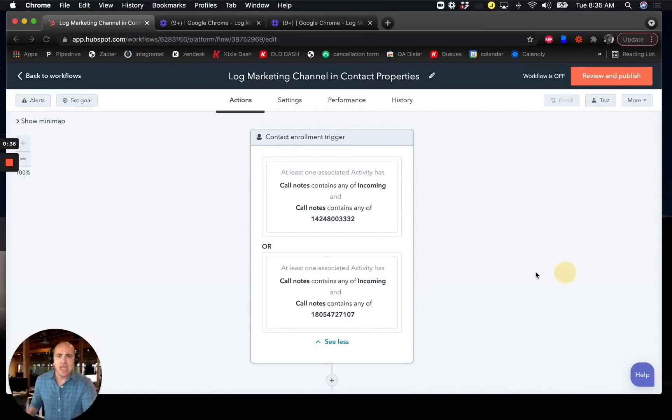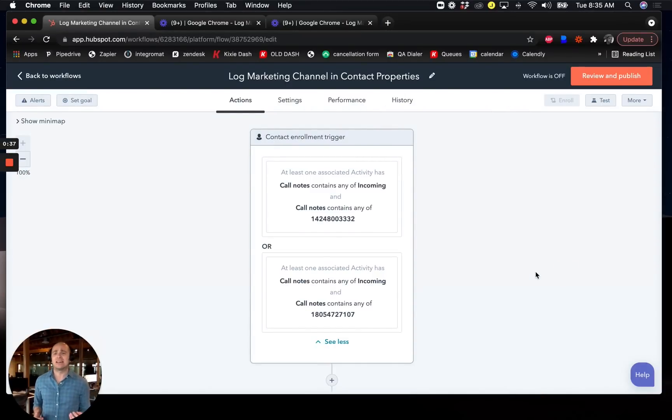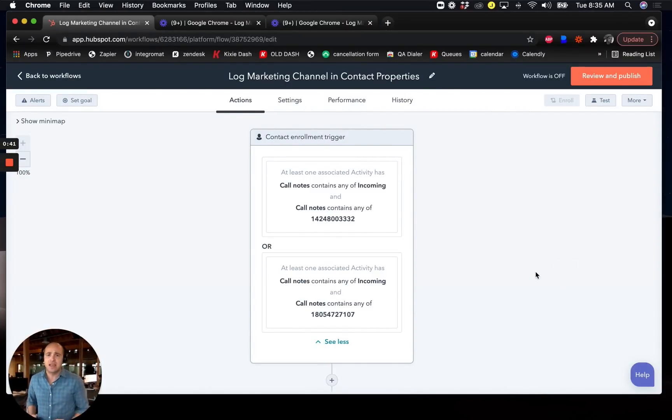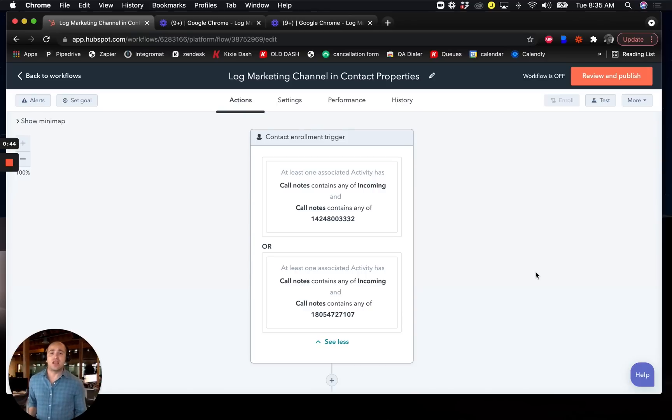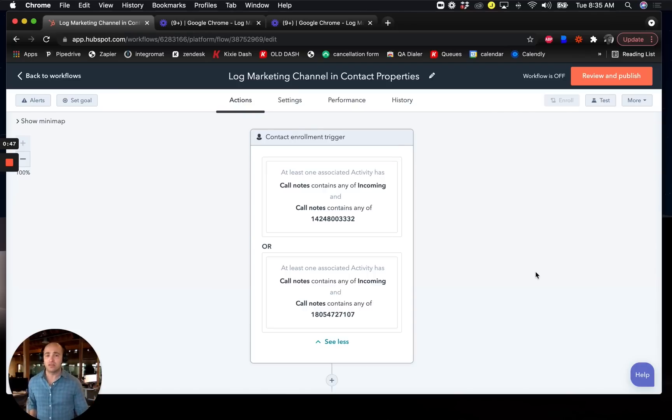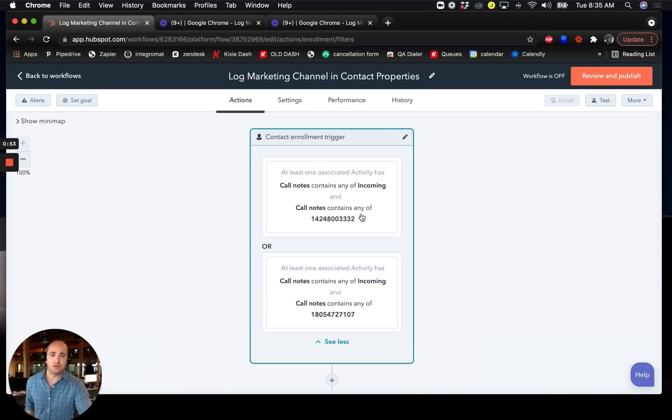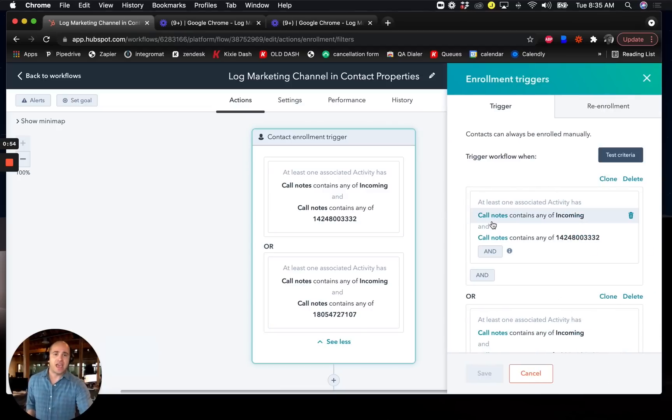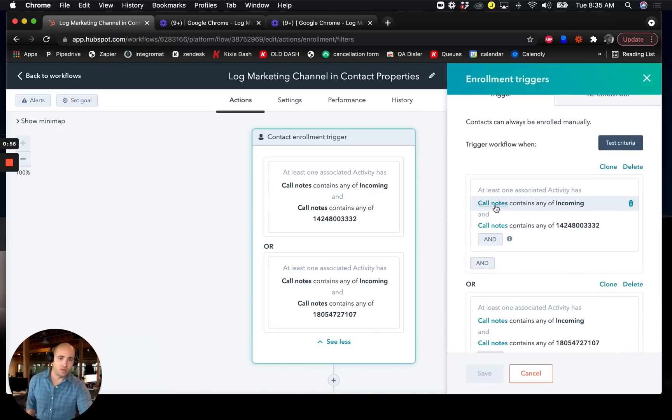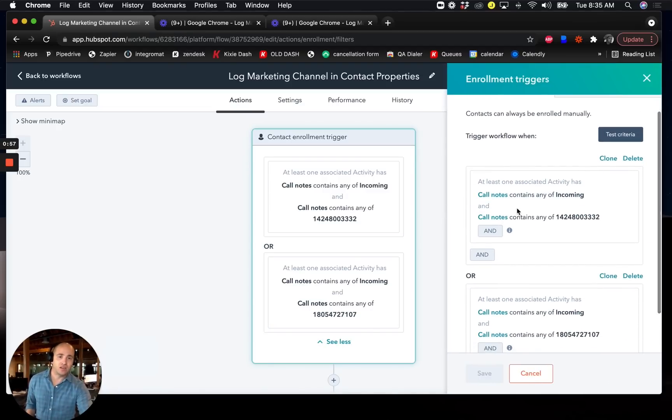And so a lot of this has to do with the way that Kixi actually logs a phone call into HubSpot. It gets logged as a call activity and the phone number, the Kixi phone number that's being dialed is included in the notes section of the call that gets logged. So what that means is that we can actually build a trigger and we can use call notes as the criteria for the trigger.